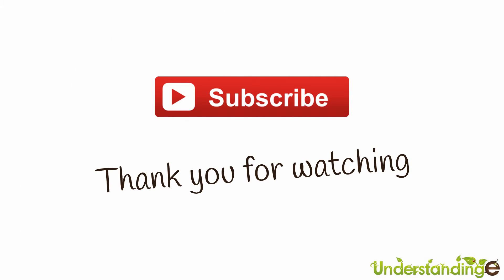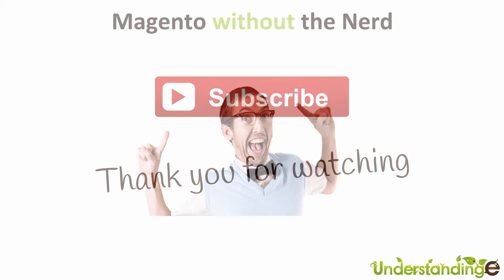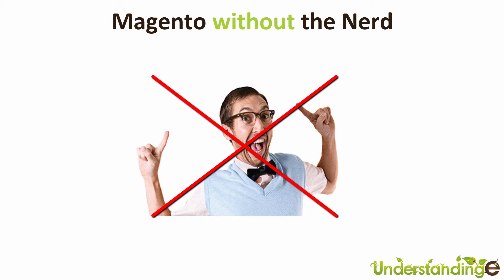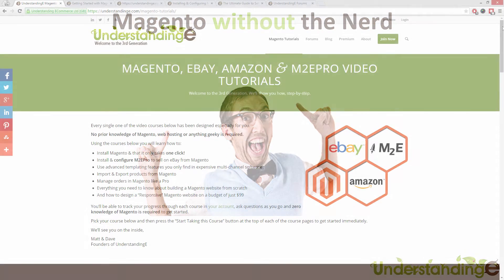So from myself Matt and me Dave, we hope that you found this video tutorial helpful. If you have, then let us know by leaving a thumbs up on this video below or subscribing to our YouTube channel.